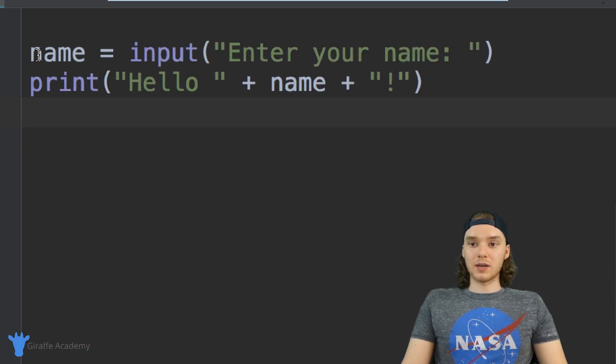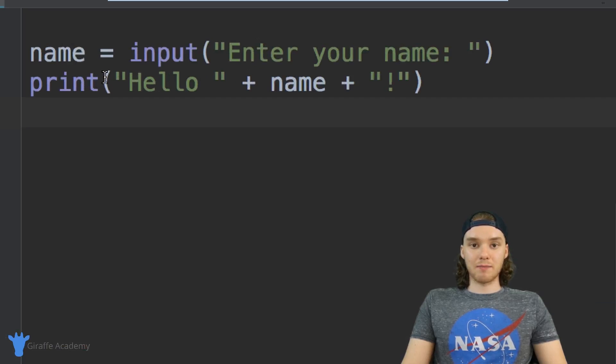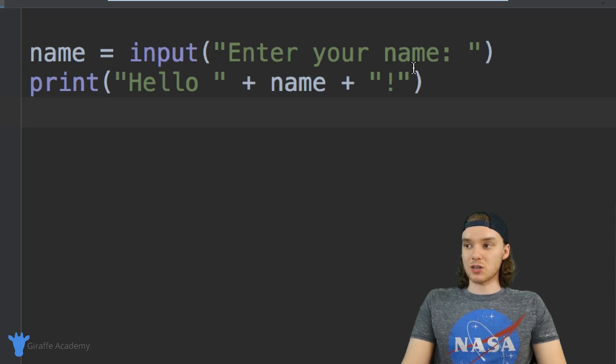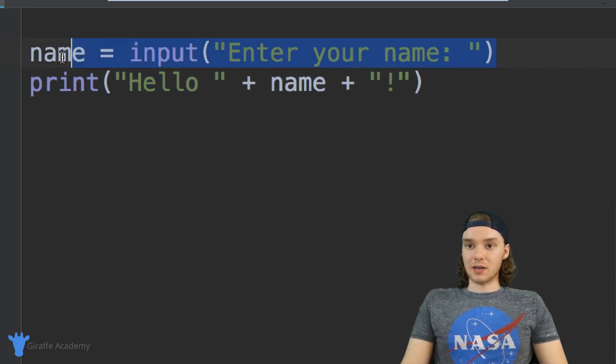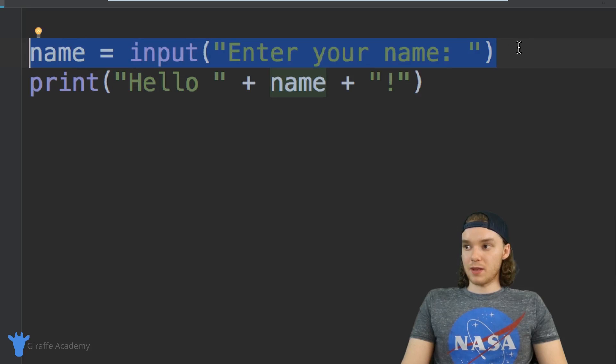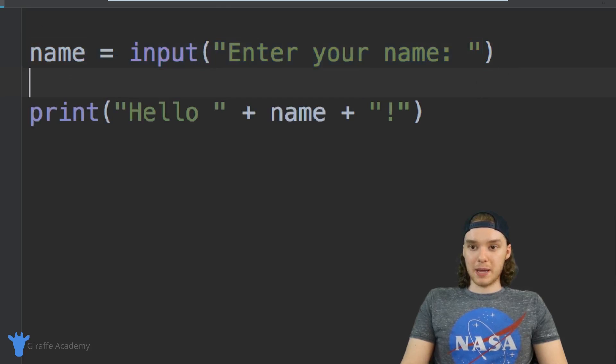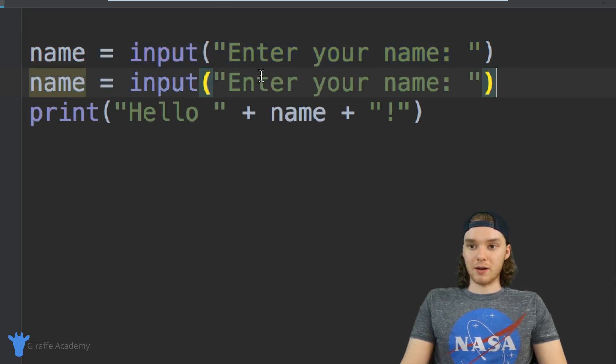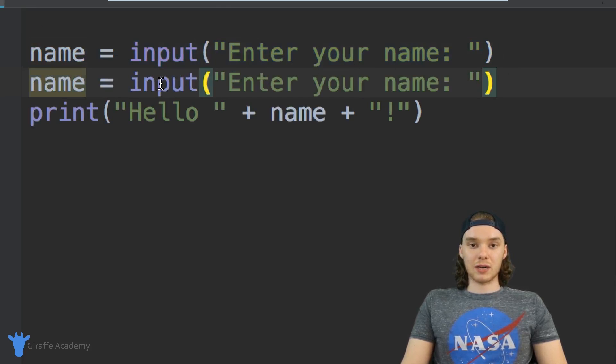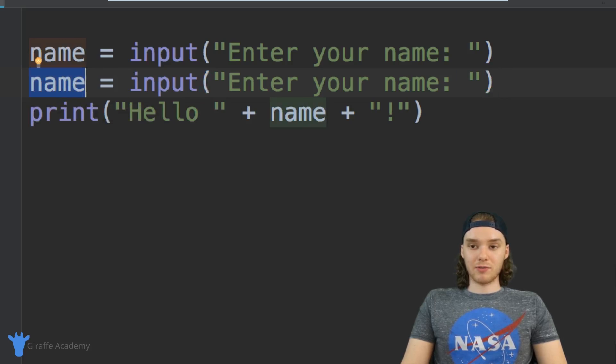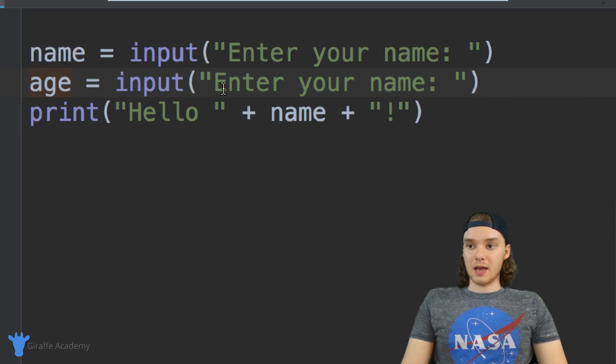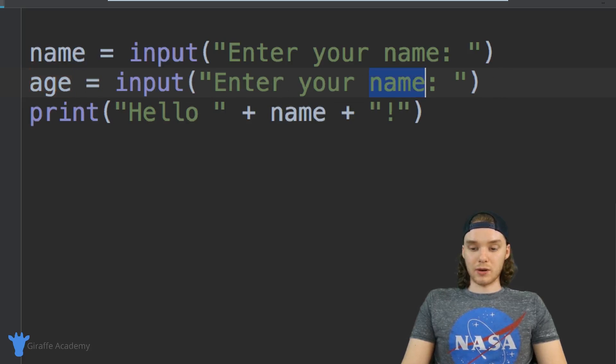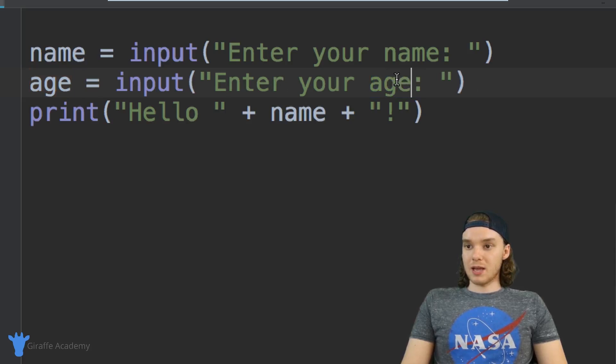Actually what we could do is prompt the user to enter in more than one piece of information. I could actually copy this line of code and paste it below here. Why don't we have the user enter in another variable? We can have them enter in, for example, their age. Over here we just want to say 'enter your age'.